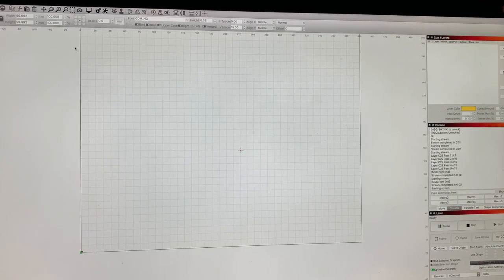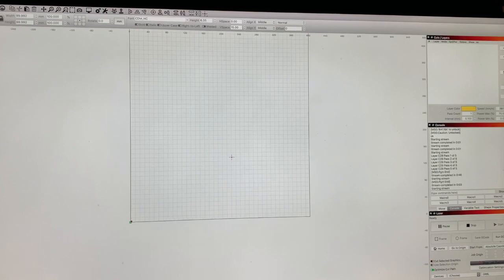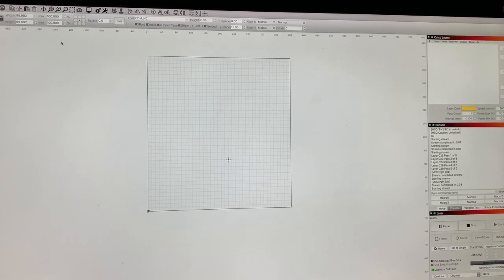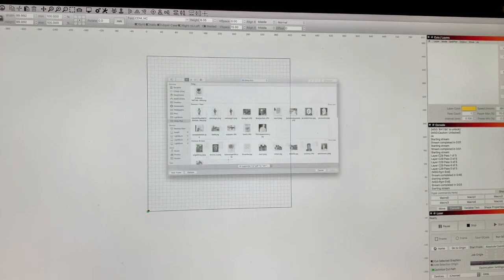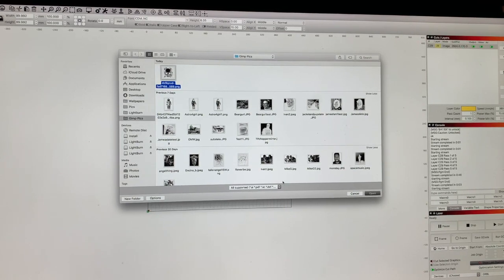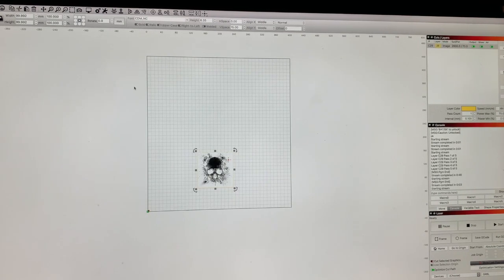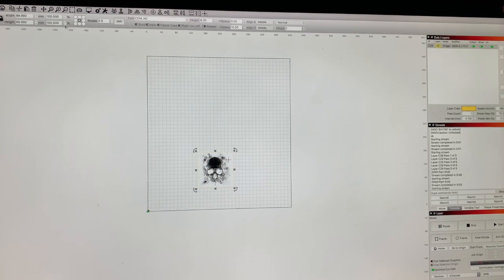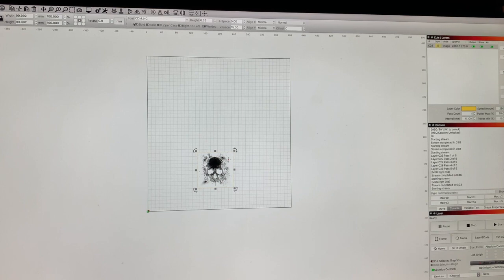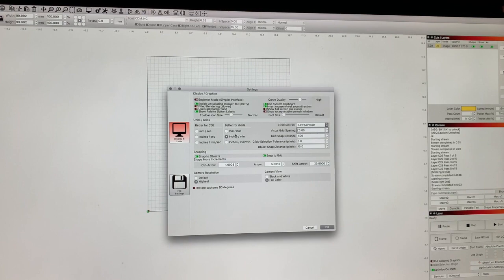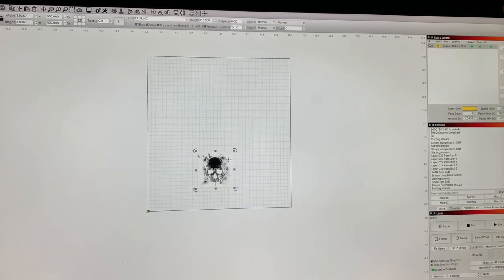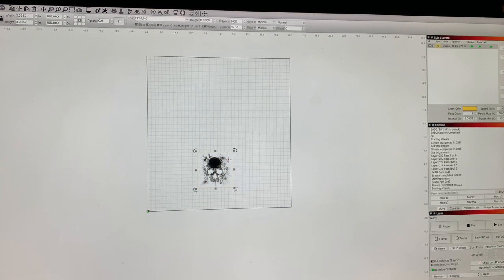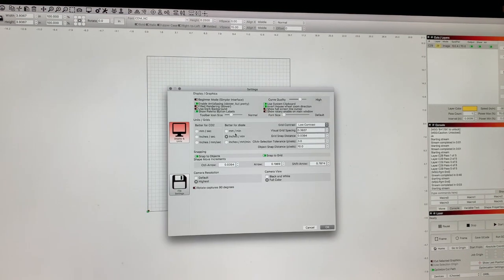All right, got LightBrain open here. Back out of this a little bit. I'm gonna go ahead and import our image right here. Open it up. So you see an image here. One quick thing, if you look right here, it shows width and height and millimeters. Something I like to do is change this to inches, kind of see how many inches it is. So I'm looking at about four inches, that's the size of the coaster. So I'm gonna go ahead and leave it like that.